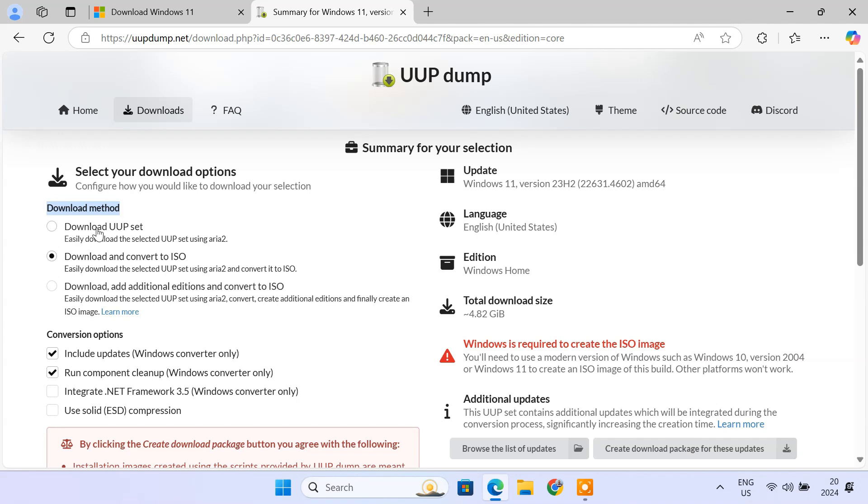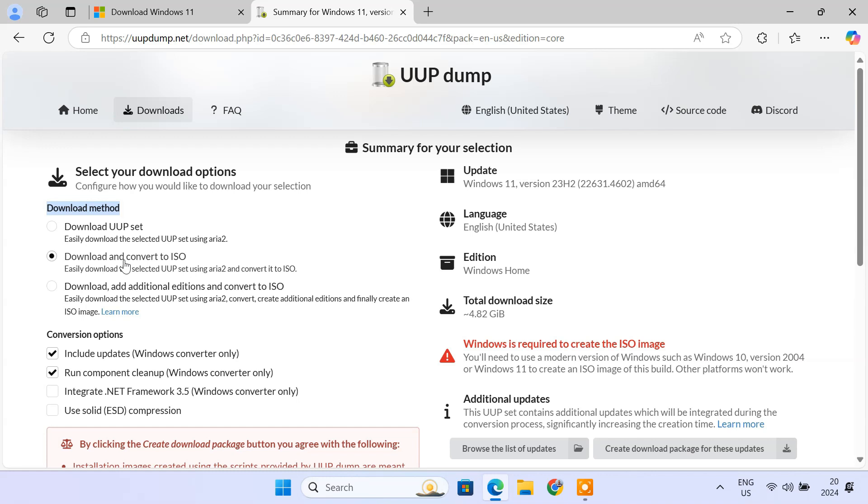If you are an advanced user or need raw UUP files for customization, select Download UUP Set. If you just need the ISO for installation, go with Download and Convert to ISO. And if you need multiple editions in one ISO, choose Download, Add Additional Editions and Convert to ISO. If you are not sure, option 2 is the most user-friendly and suitable for general use.